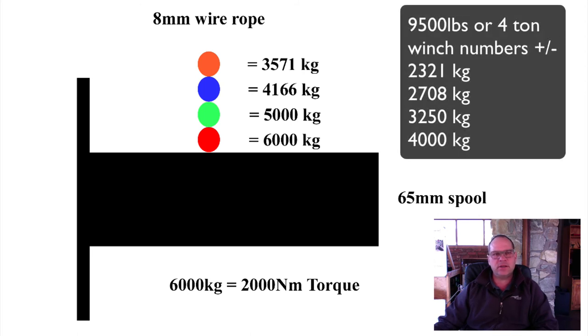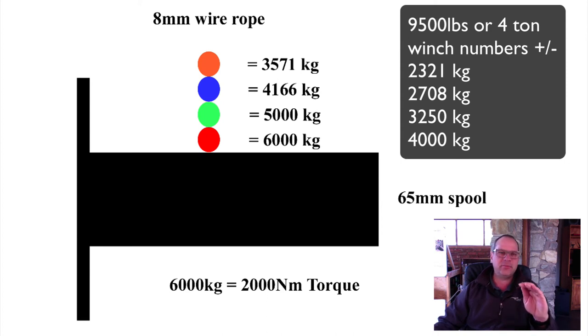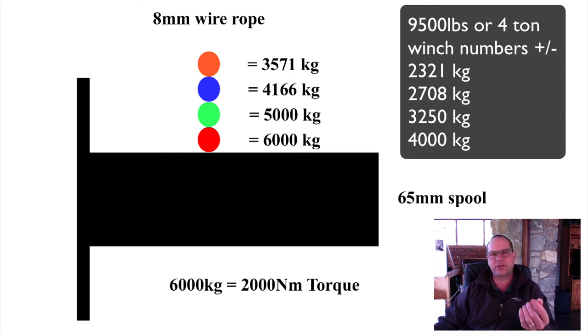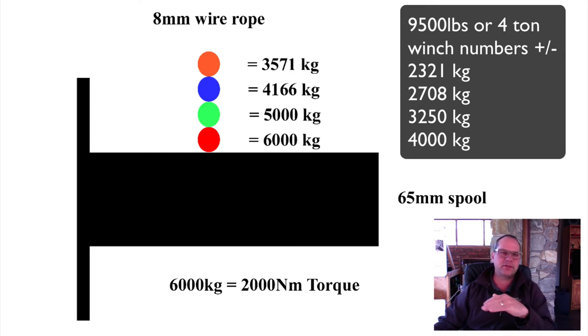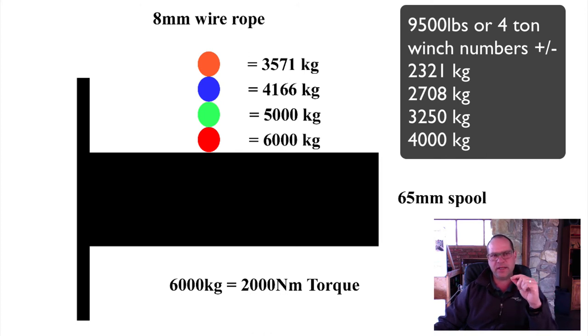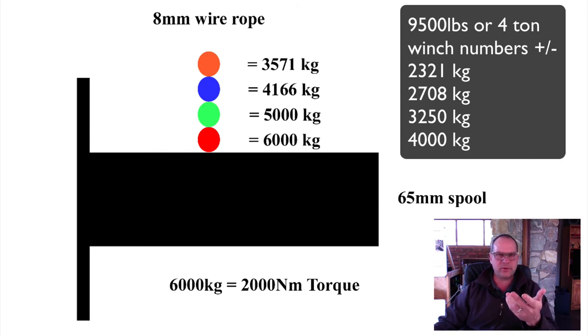So when you are deciding on the size of winch that you need, what you will have to do is calculate basically what you have available as far as the power of the winch goes. Don't just take the 9500 pounds that's printed on the box as gospel. You have to calculate your different layers of wire.